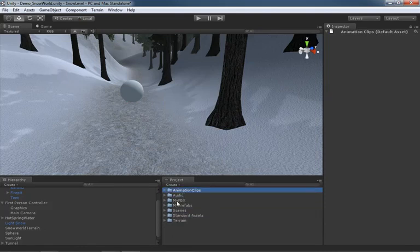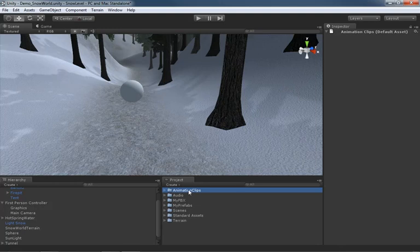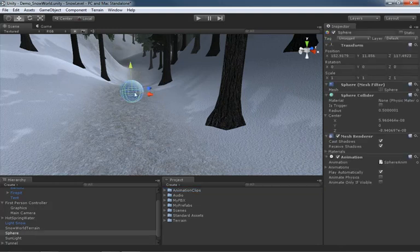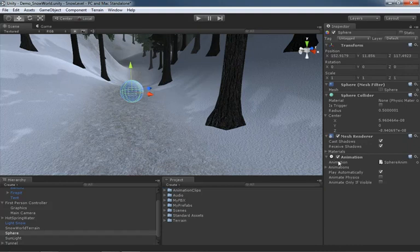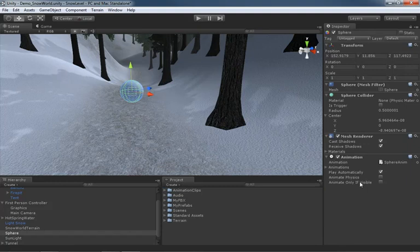Because we did that right here inside the project folder, all of the necessary associations are going to be created for us, which is important. If we select our object, you can see sphere anim is inside the animation component. As soon as we selected this object and created that animation clip inside the animation view, we got an animation component automatically attached.